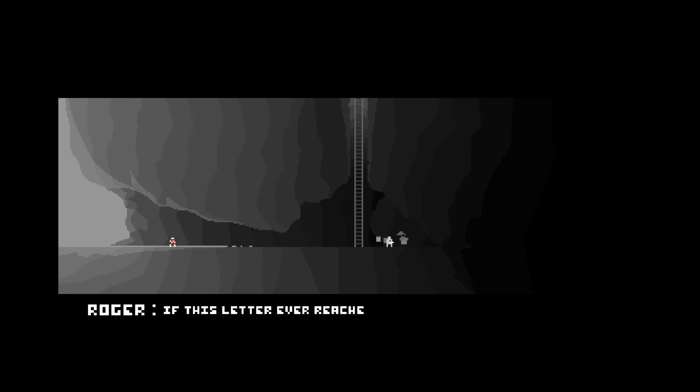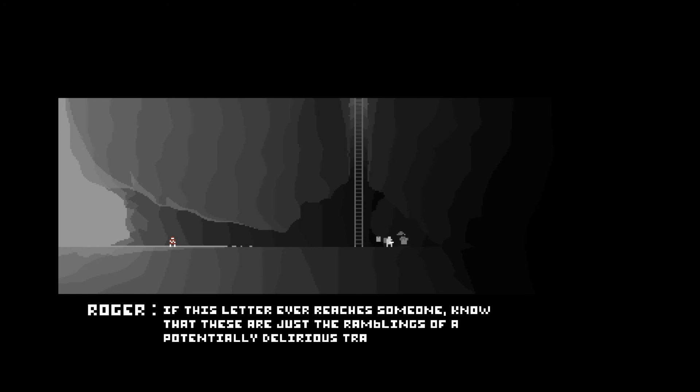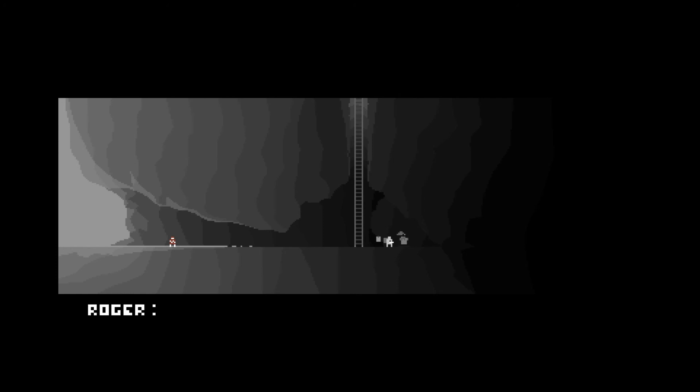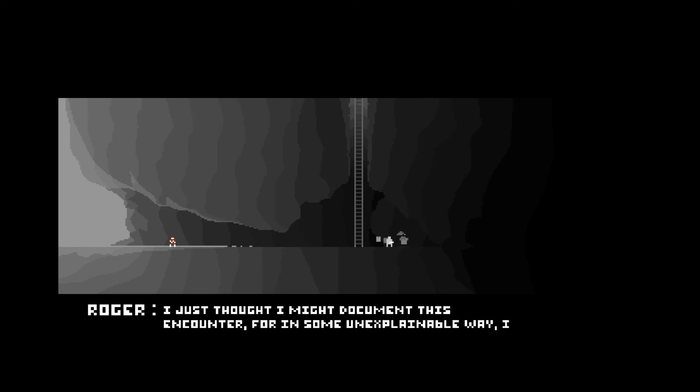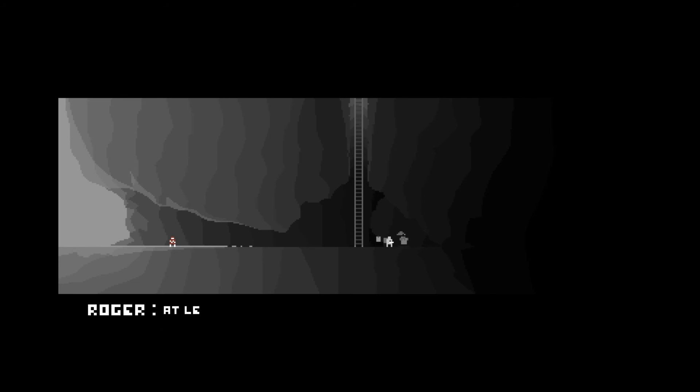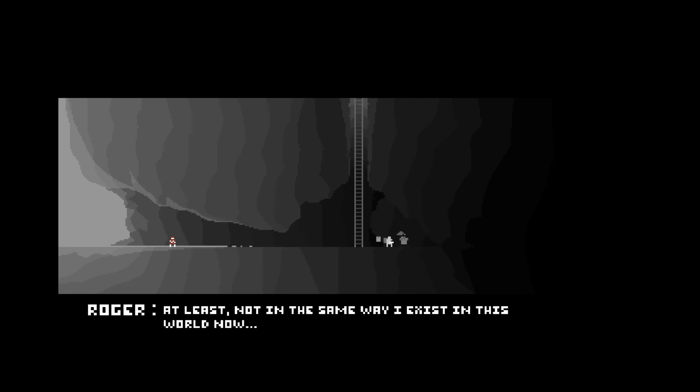I have not seen him since, and for the past few days, I haven't been feeling quite like myself. If this letter ever reaches someone, know that these are just the ramblings of a potentially delirious traveler. I just thought I might document this encounter, for in some unexplainable way, I feel like I won't be in this world much longer. At least, not in the same way I exist in this world now.